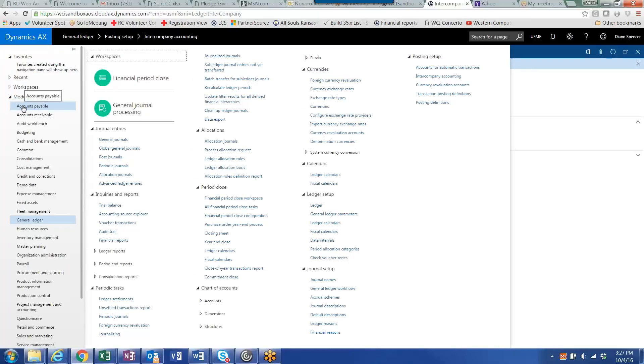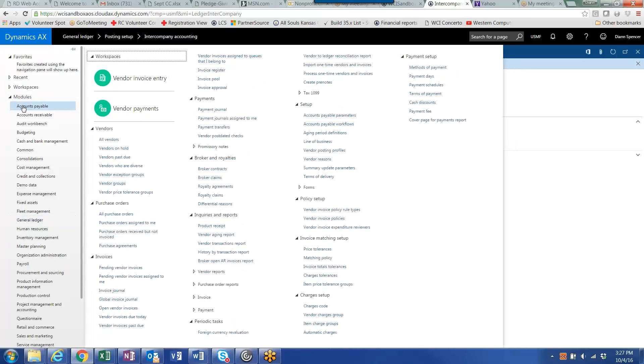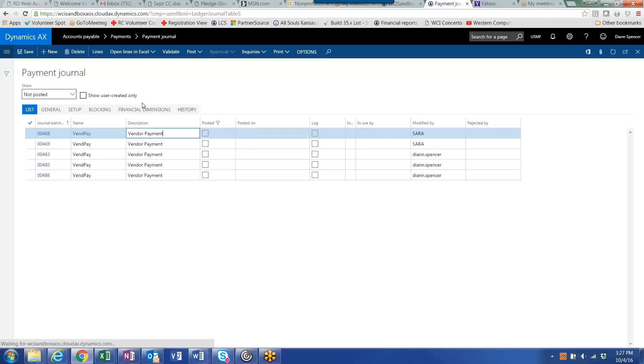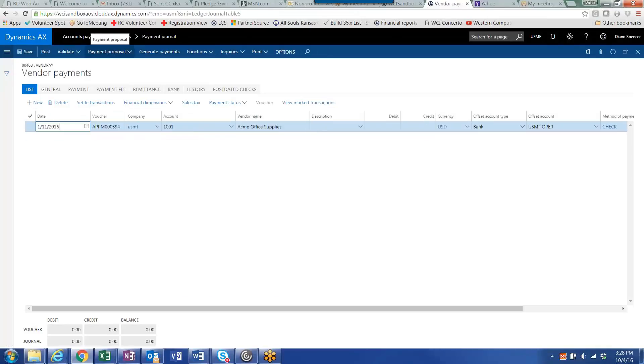Now let's go through the process of selecting the vendor, selecting the invoices and generating the payment for this vendor across multiple legal entities. You do the same thing: accounts payable, payment journal, lines.